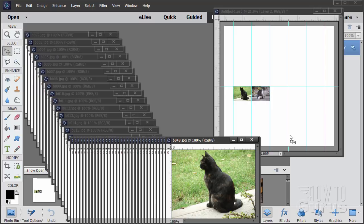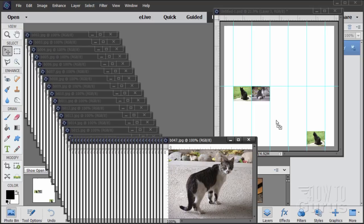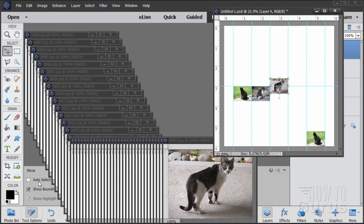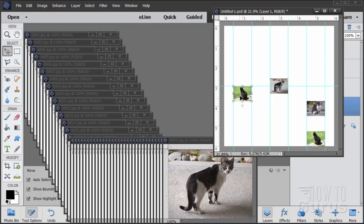Start dragging pictures from the panel into the canvas — it doesn't matter exactly where at first. Notice how they snap to the guidelines. To ensure snapping, go to the Window menu, come down to Snap To, and make sure all options are checked. Also enable Auto Select under Tool Options so clicking a picture automatically selects that layer. Now line the pictures up — they'll snap exactly into position next to each other.